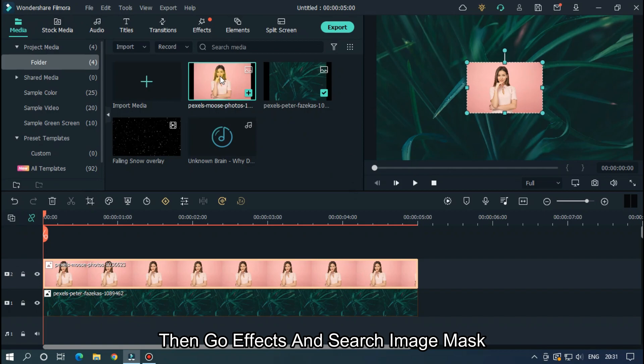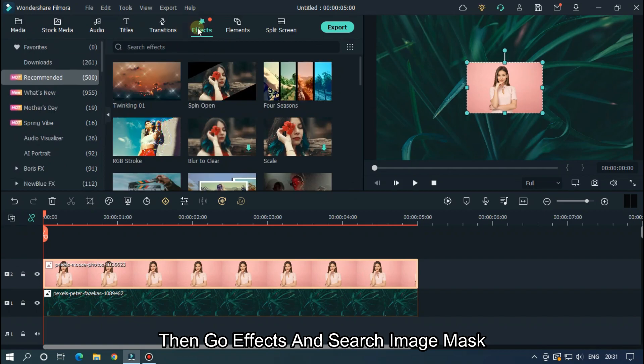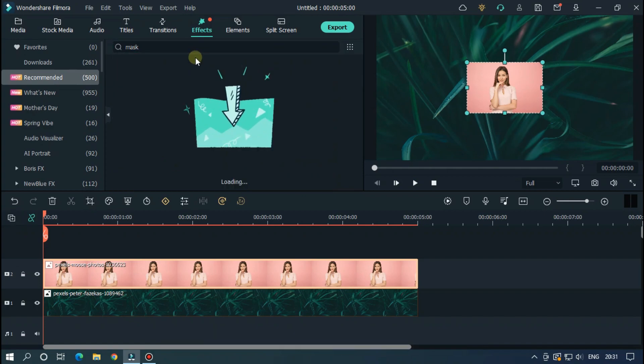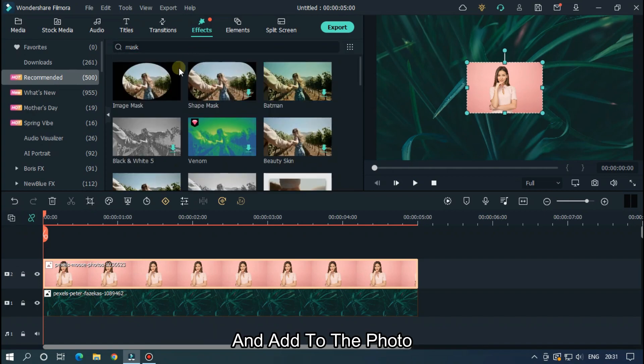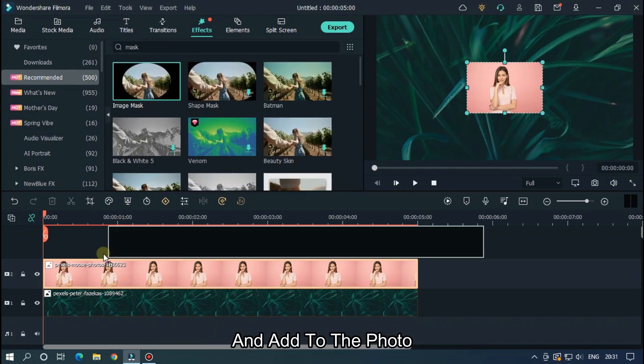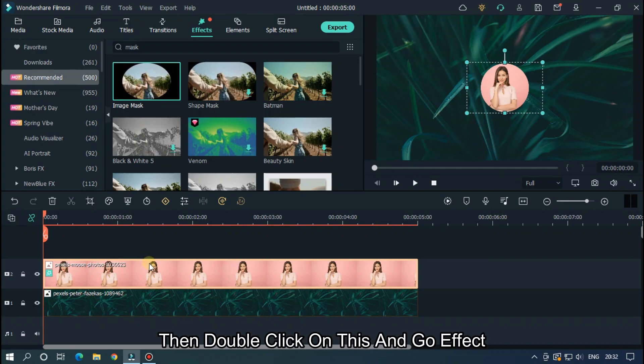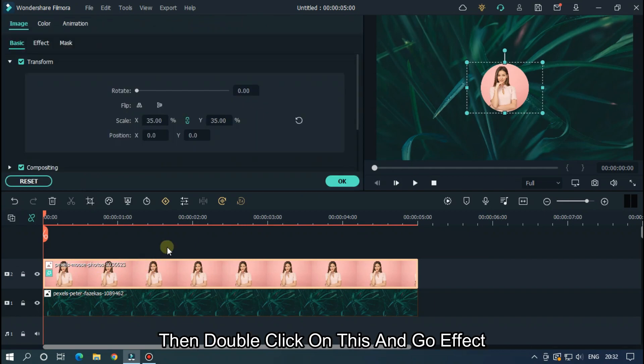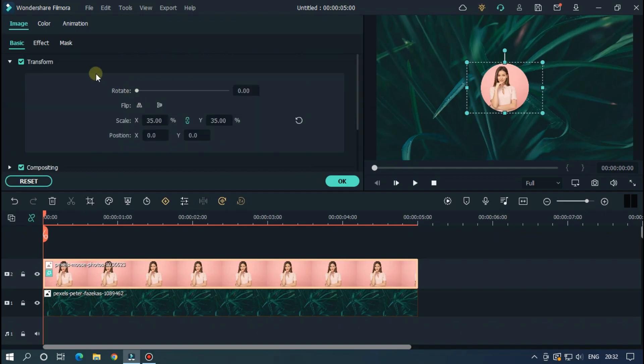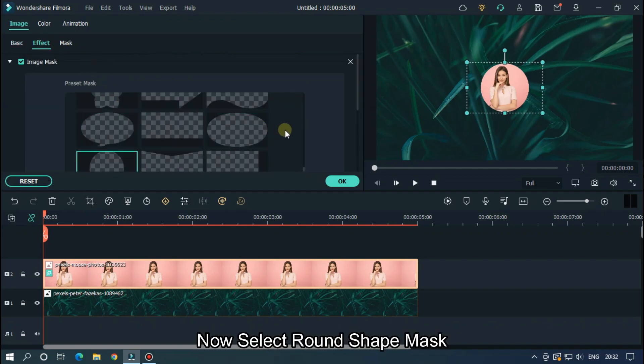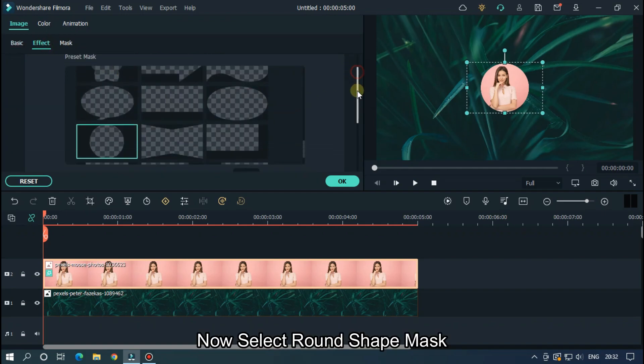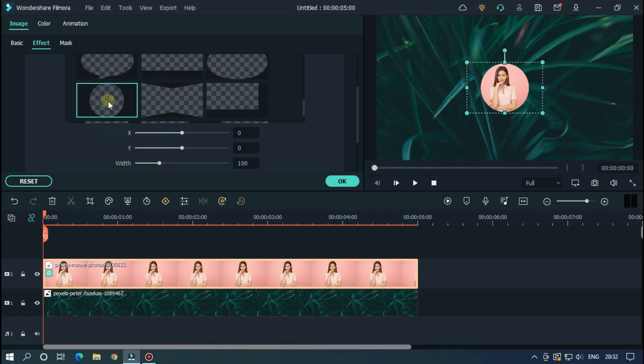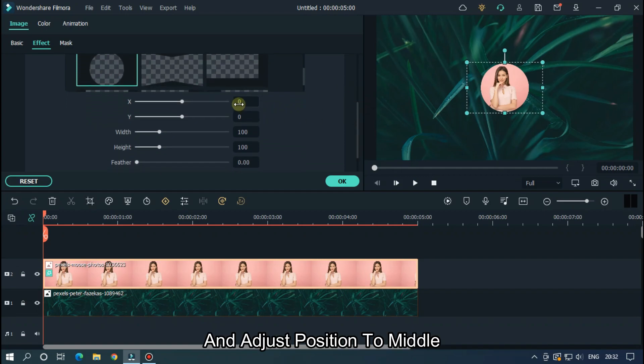Go effects and search image mask. And add to the photo. Then double click on this and go effect. Now select round shape mask and adjust position to middle.